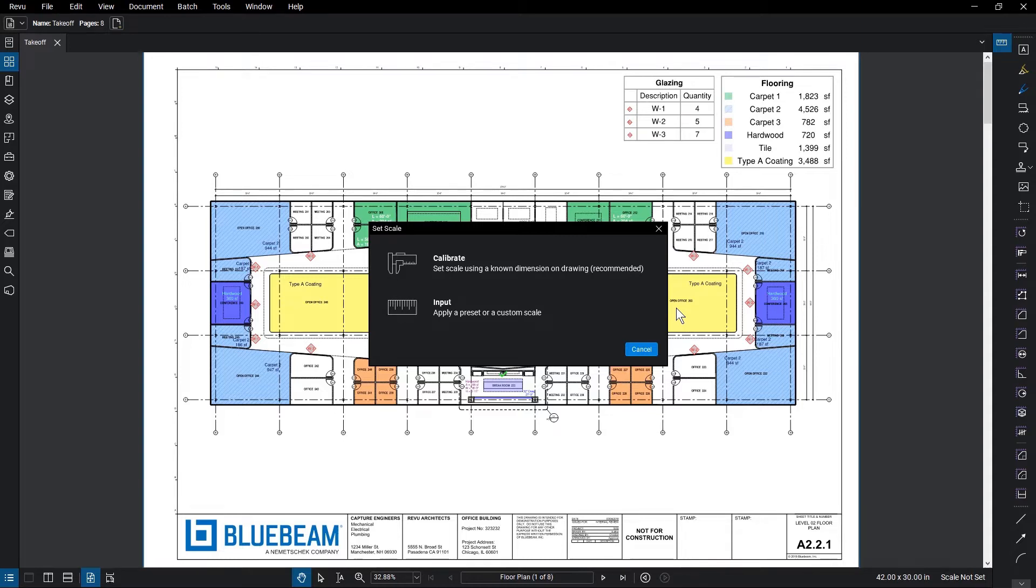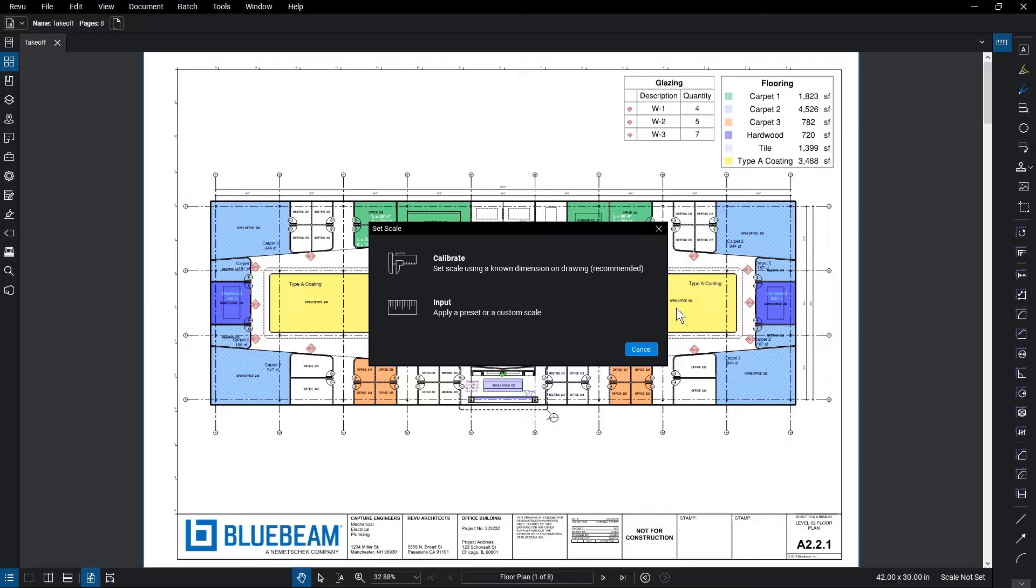The options for setting the scale of your documents allows for more specific control for more accurate measurements. Clicking on one of the scale options offers a prompt to either calibrate from a measurement in the document or enter the scale directly.